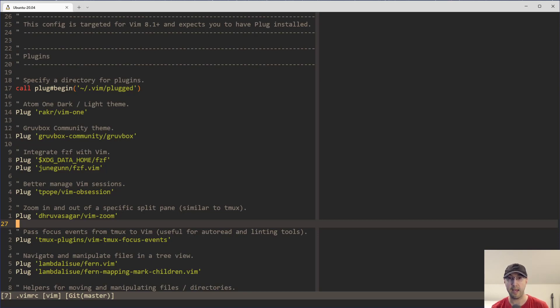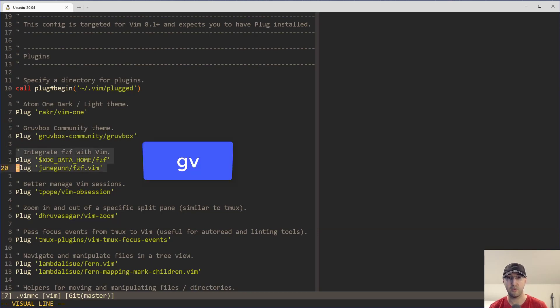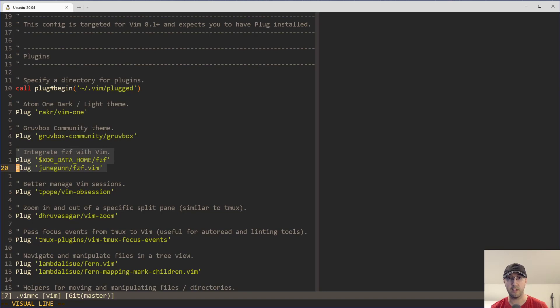Of course you can go back and manually redo the selection, but Vim has a built-in behavior where you can just hit GV—that's G as in grape, V as in violin. And there we go. Vim pops back over to our previous selection and does that selection for us.